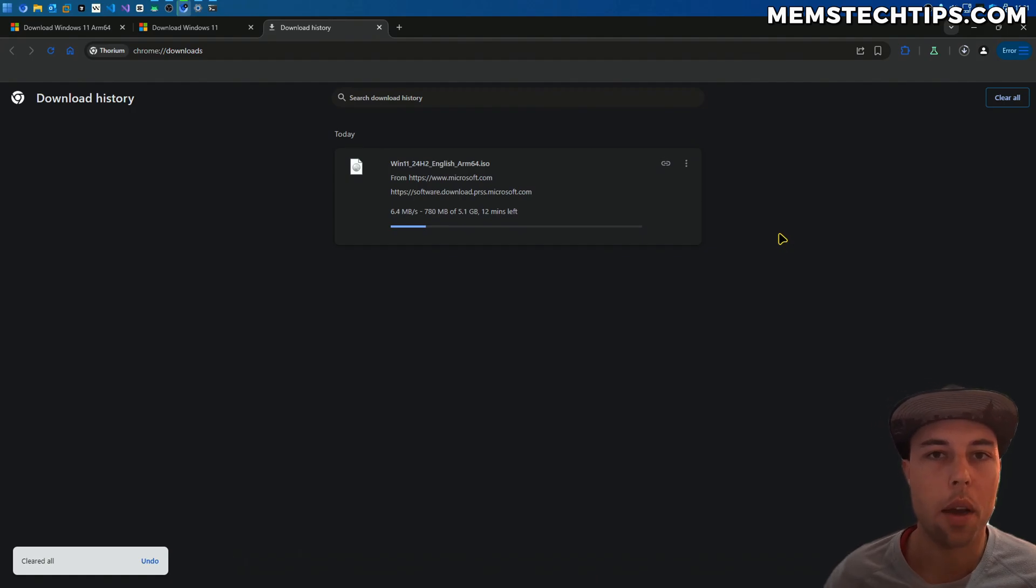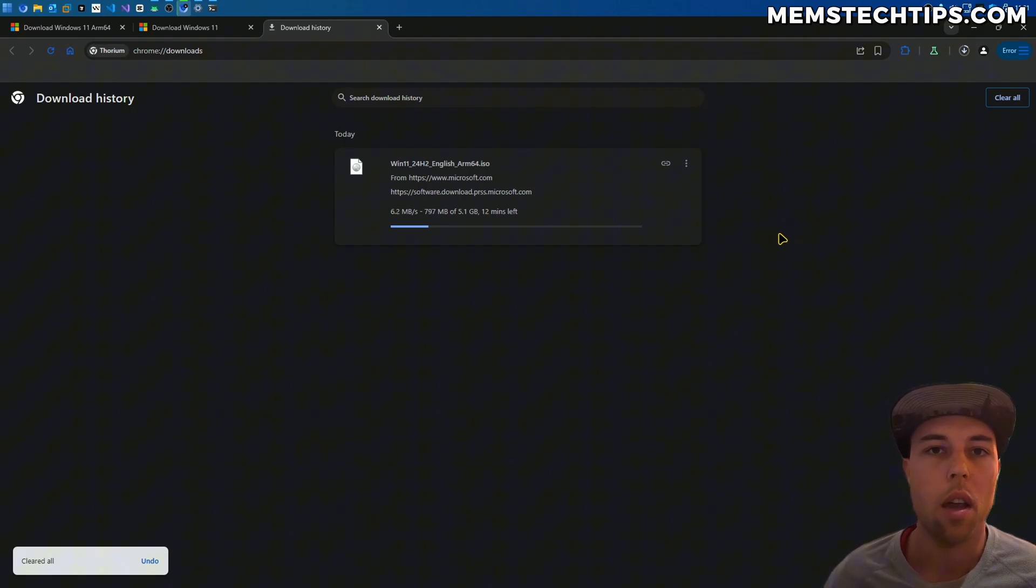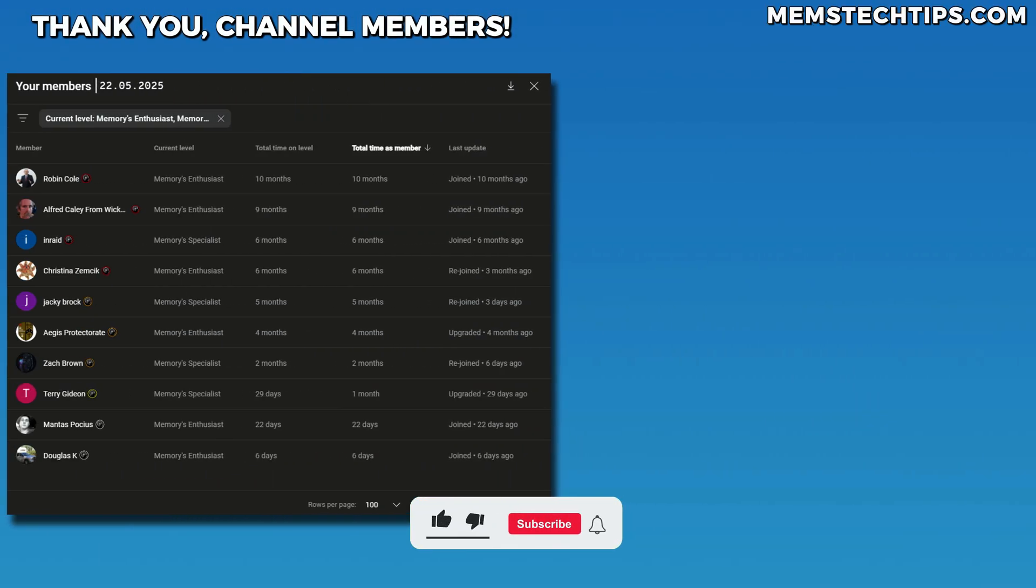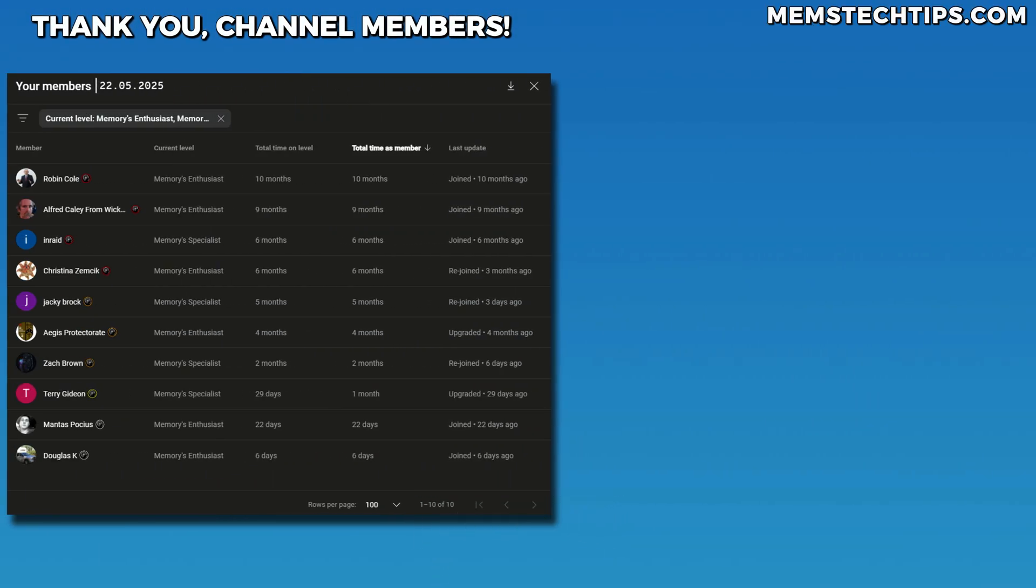I hope this video has been helpful and informative to you. If it was, please give it a like. And as always, I just want to give a shout out to my YouTube members. Thanks so much for your support. I really appreciate it, and I'll talk to all of you guys soon.